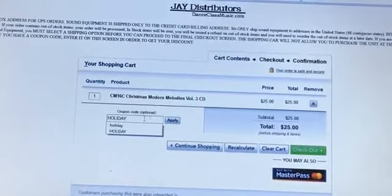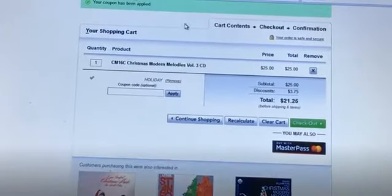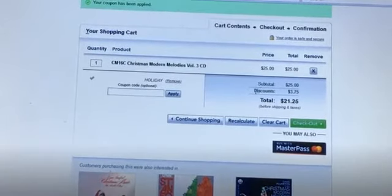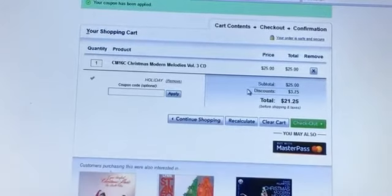When you enter it you can see that the discount is applied. You may order other items eligible for this discount. Let's add another CD.